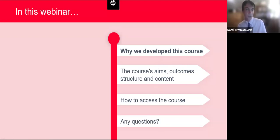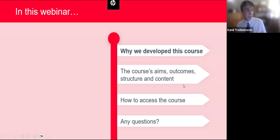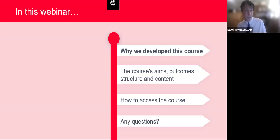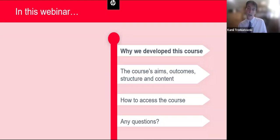First, we'll tell you about why we chose assessment as a subject — our rationale for developing this particular course. Then, in the biggest section, we'll look at the course's aims, outcomes, structure and content. During this section, I'll also share my screen and show you a module together in real time — what the course actually looks like, how you enroll, and we'll look at a couple of examples of different activities. At the end, we'll look again at how to enroll yourself on the course, and then we'll have some time for questions.